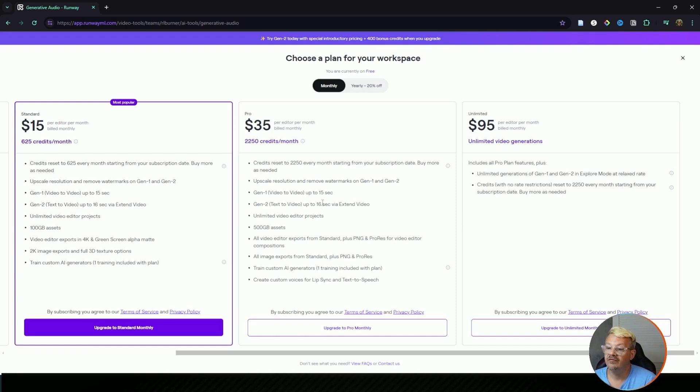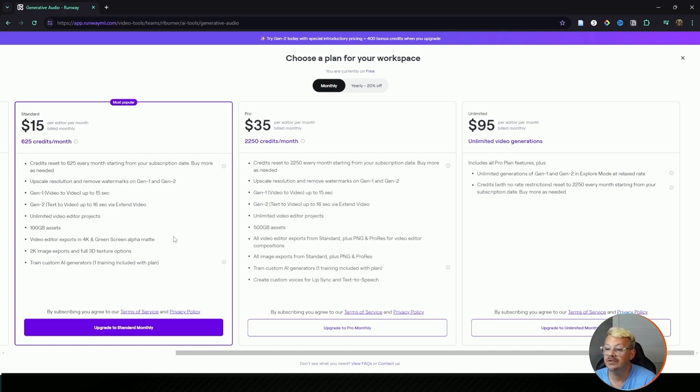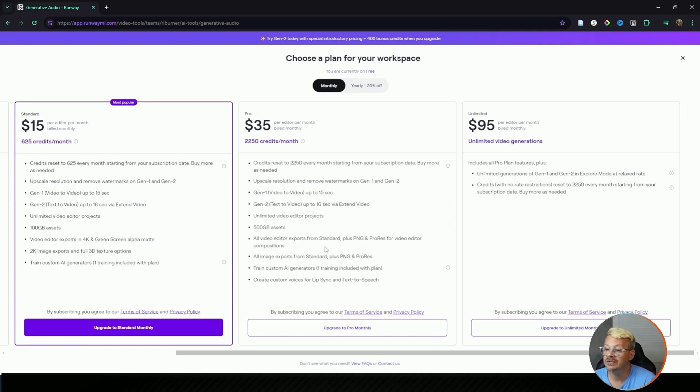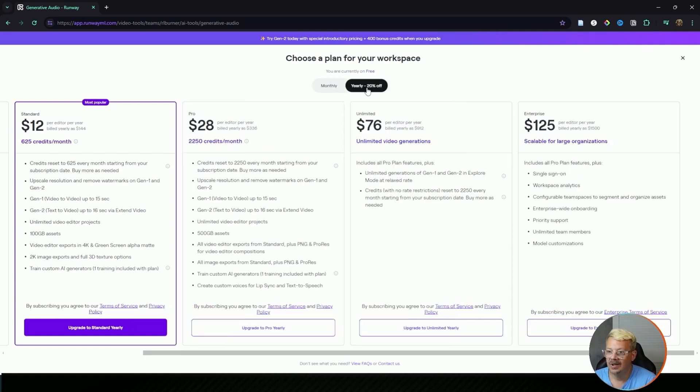You do get the video editor like you do in the standard. 500 gigabytes of assets. Now you get all the video editor export options that you had in standard, so you can do the 4K and the green screen alpha matte. You also get the PNG and the ProRes for your video editor compositions. Still get one custom training and you can create custom voices for lip sync and text to speech. And the pro plan is $28 a month if you go annual.